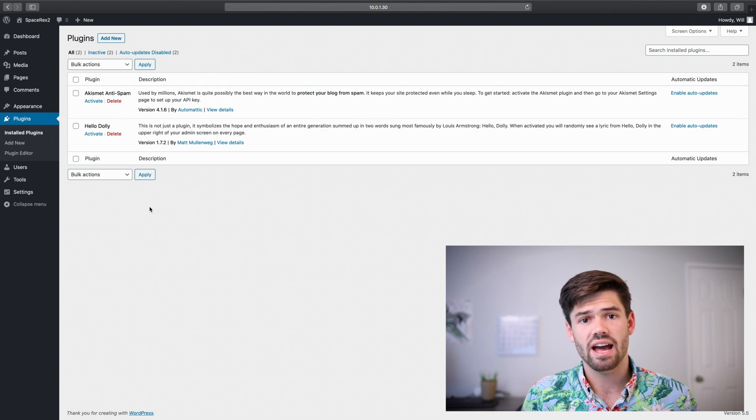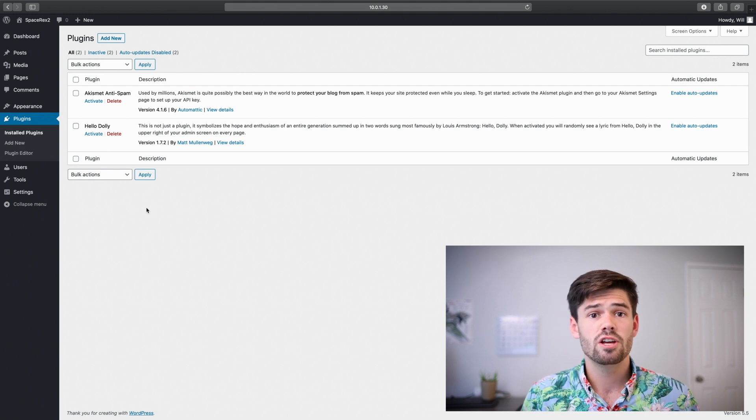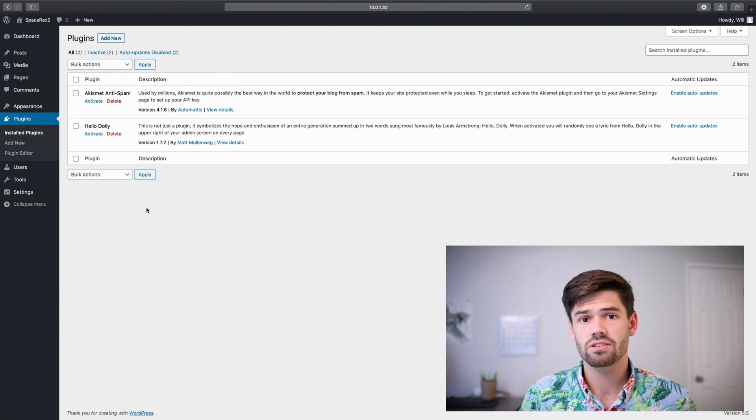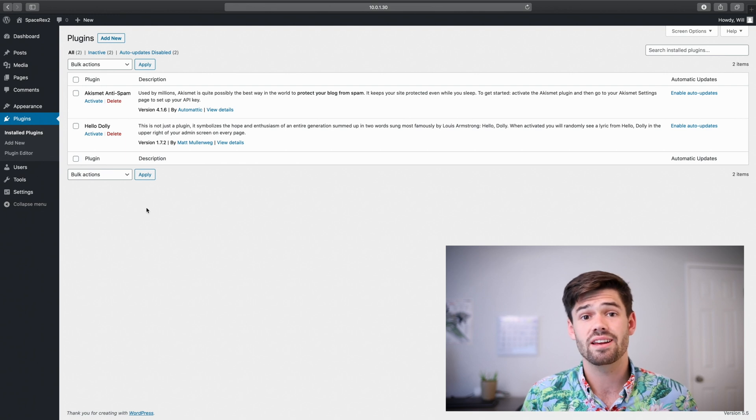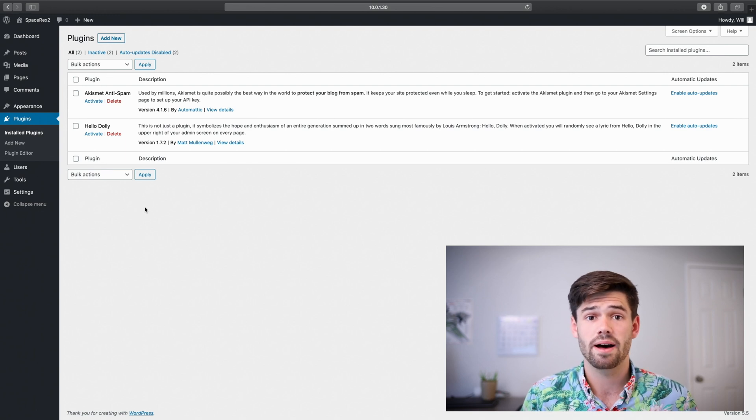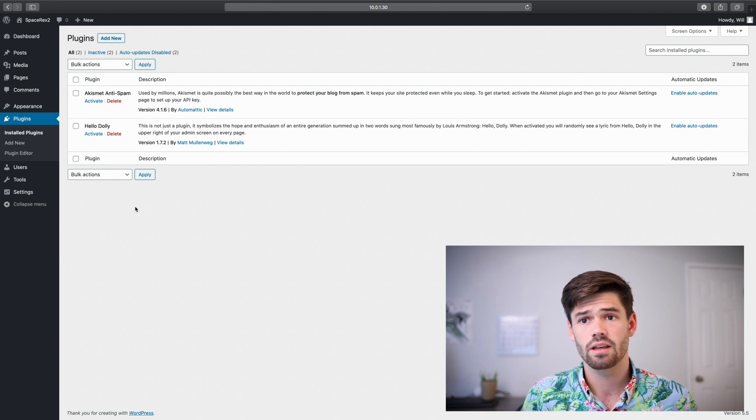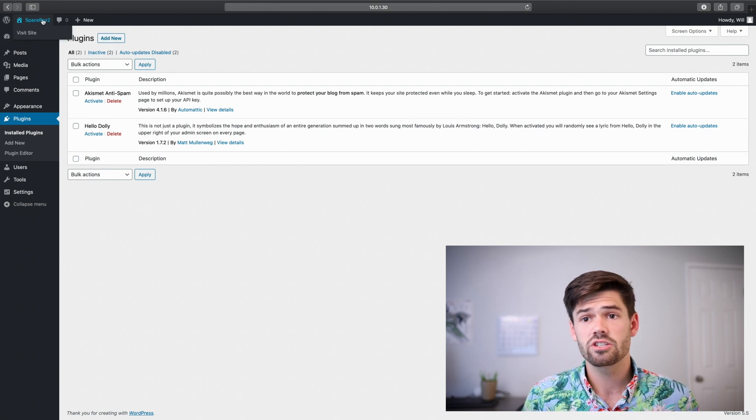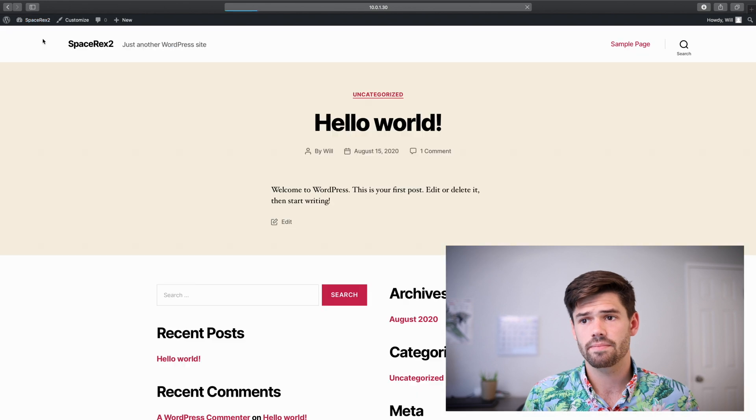The one thing we don't have set up yet is mail. So you will not be getting any emails from this site because we've not set up our Raspberry Pi to act as a mail server. But now let's check out our site.